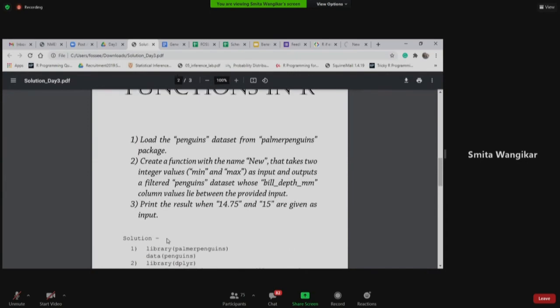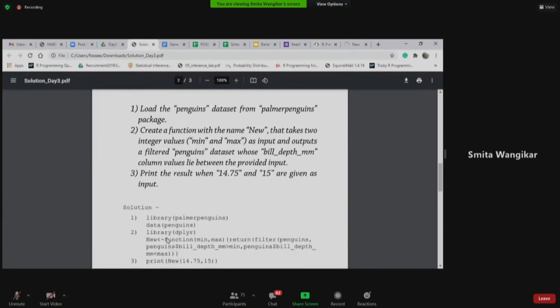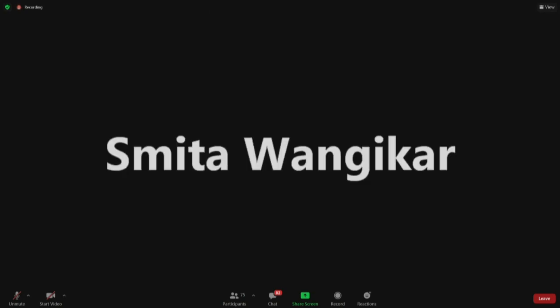So anybody tried, anybody tried the practice problem for pipe operator? Did you get the time to see the practice problem? You want me to show you practice problem and its solution? Okay. I'll share my screen again. Here it is.